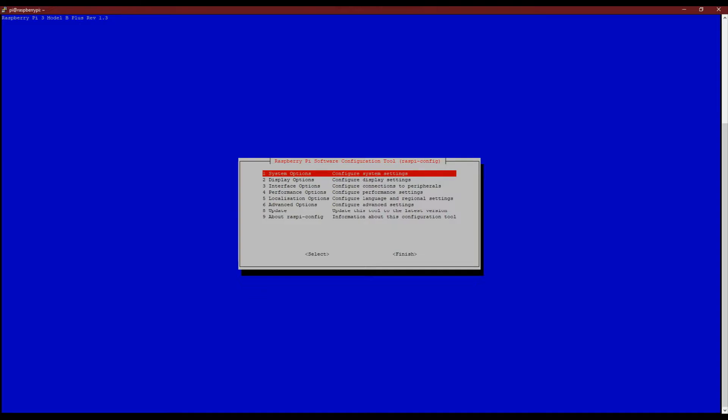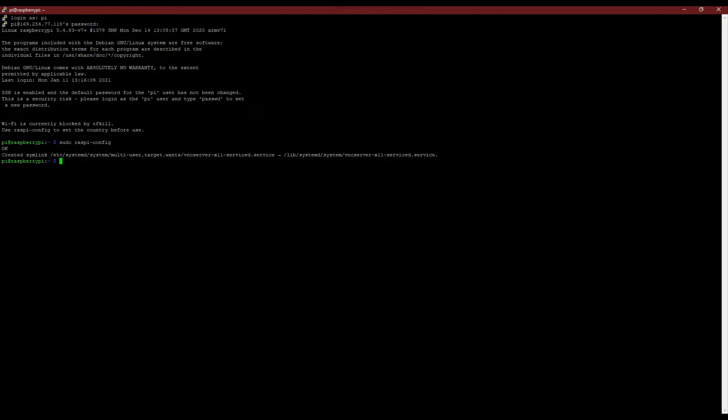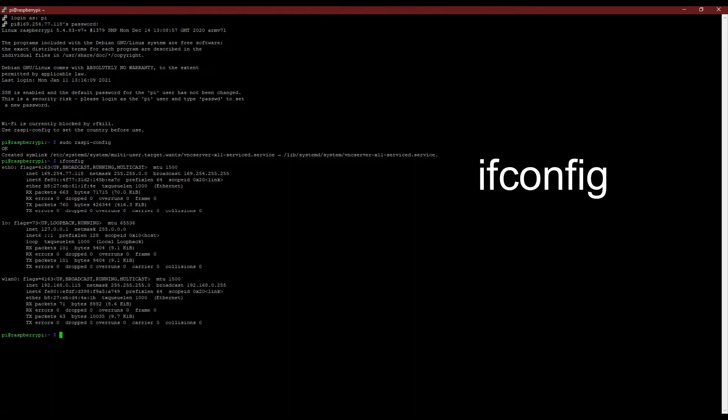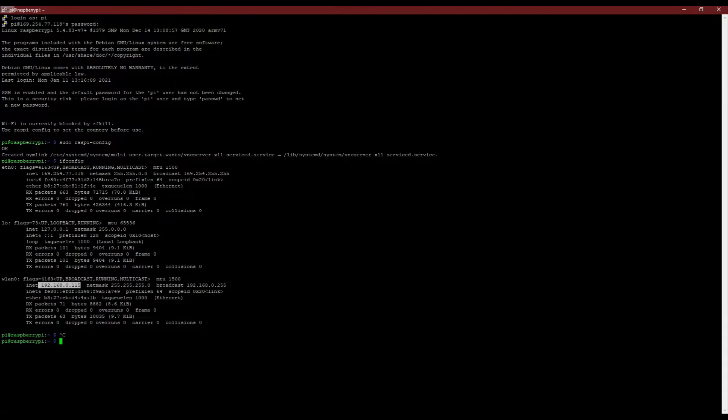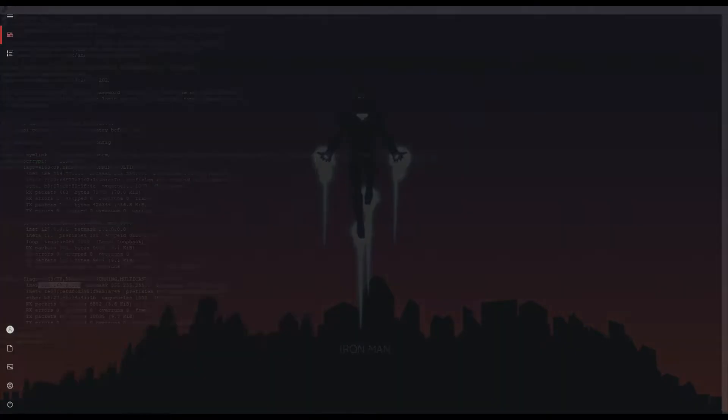Once after confirmation, exit the menu by selecting the finish button. On tunneling back to the terminal window, type ifconfig to check if you have connected to your wifi network. You will be able to see an IP address like this. Copy this IP address and paste it onto a note file.